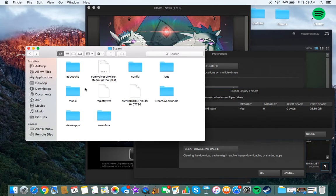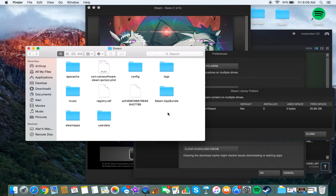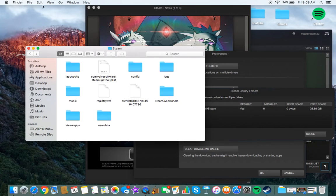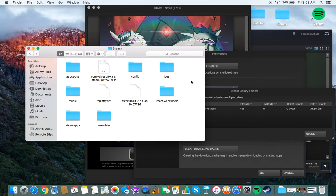So yeah, that's basically how you can locate your Steam folder. I hope you guys all enjoyed the video and I'll see you guys in the next video.